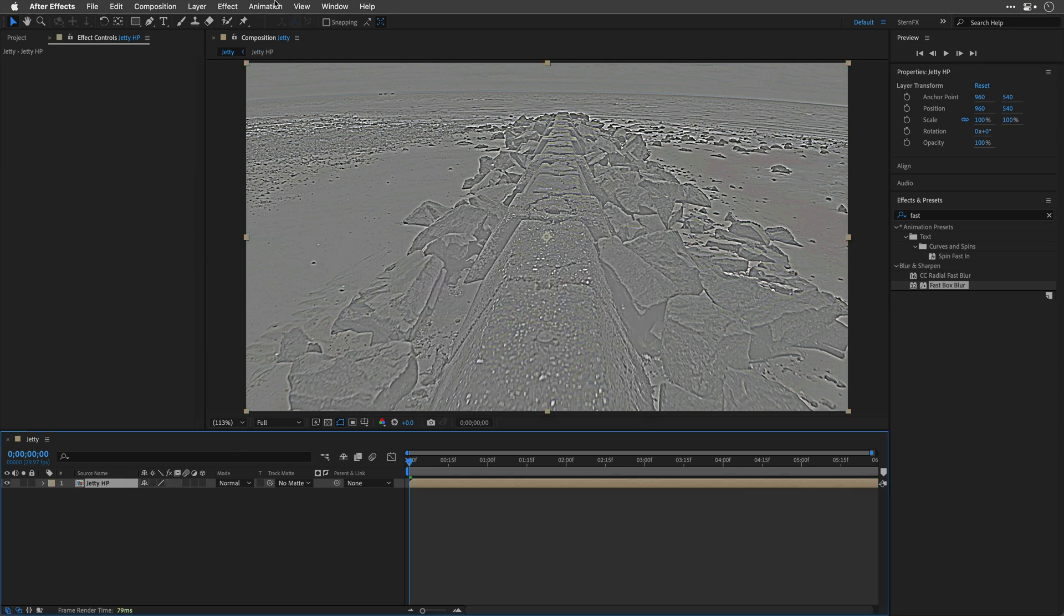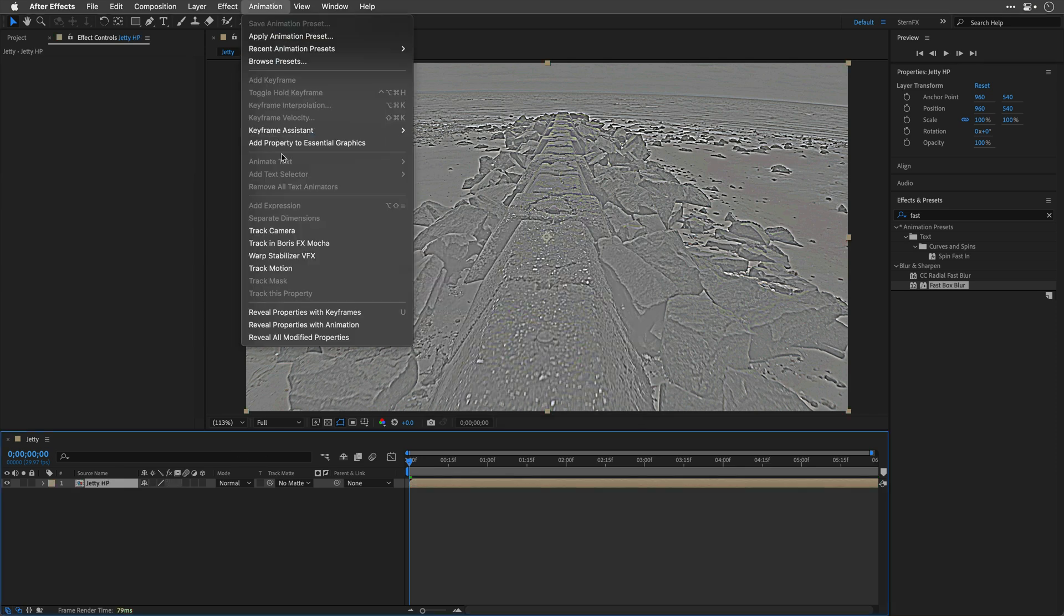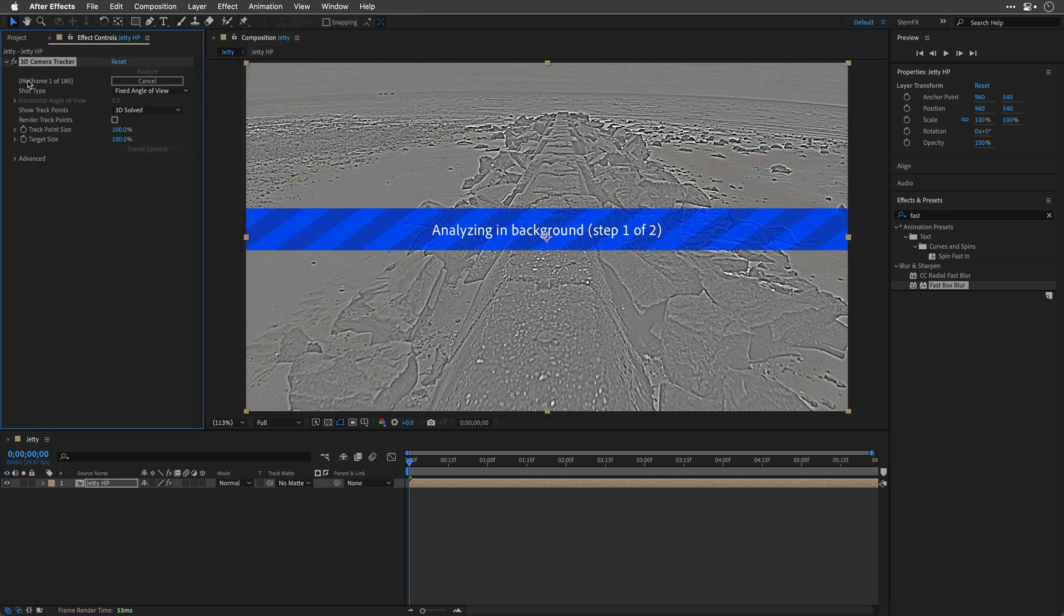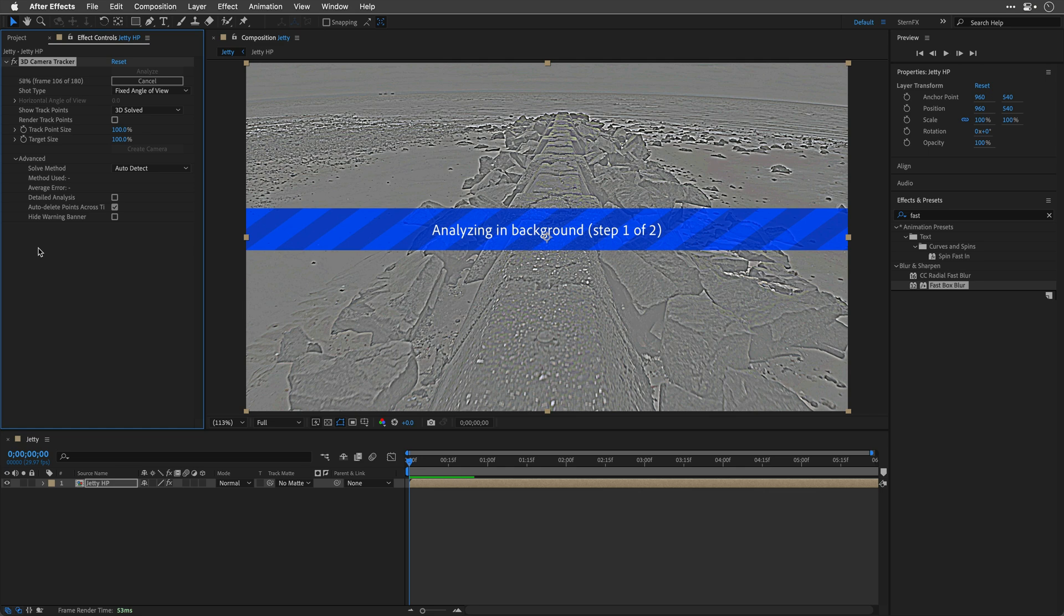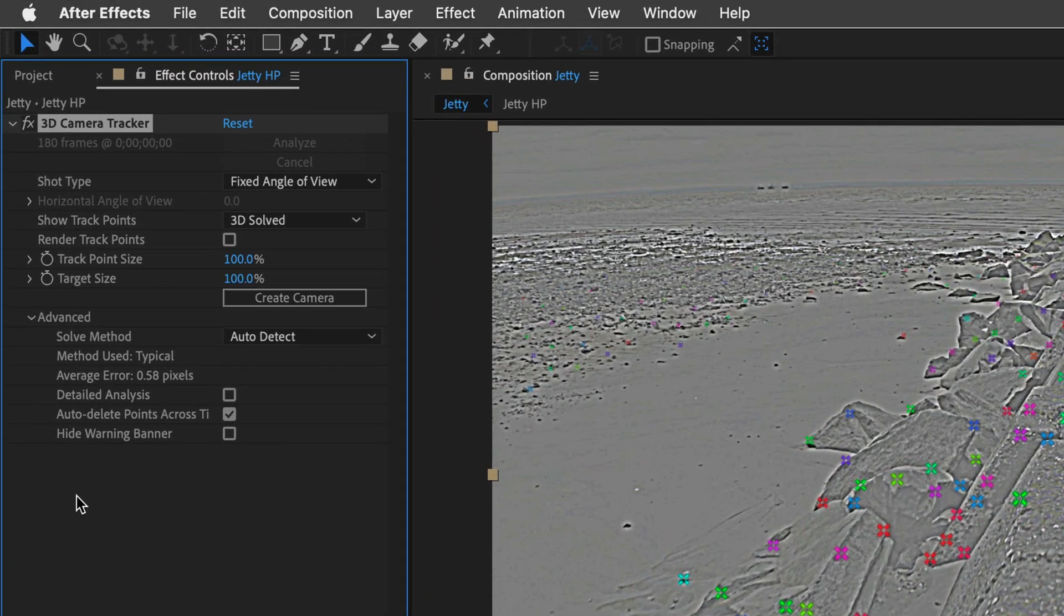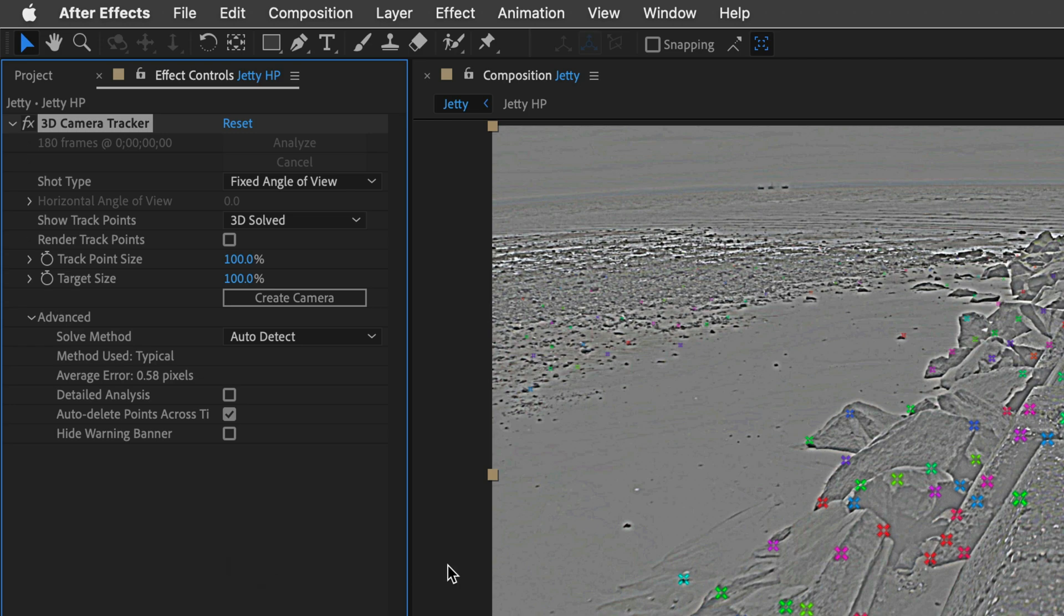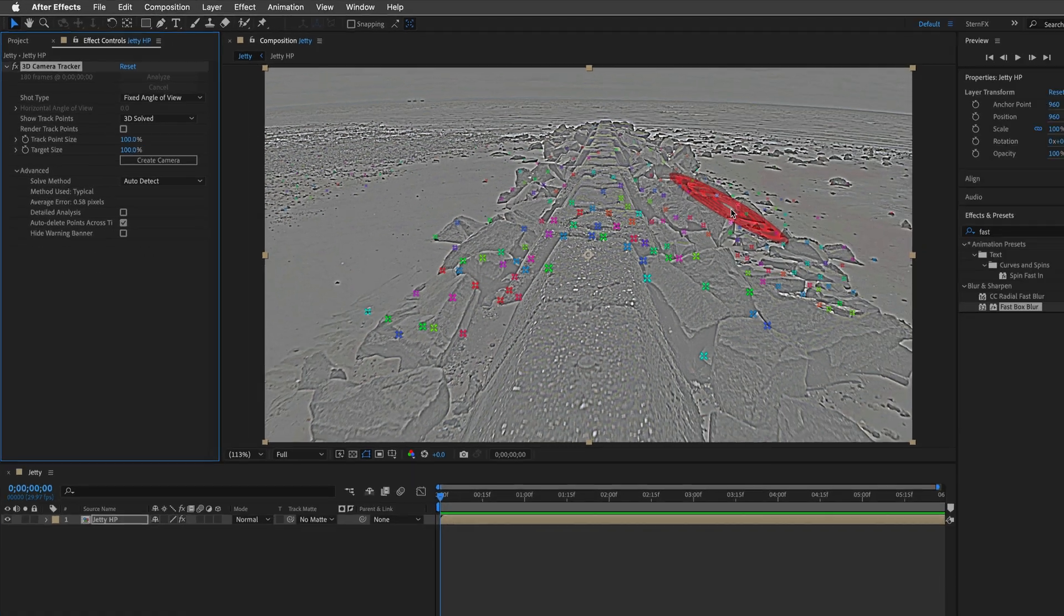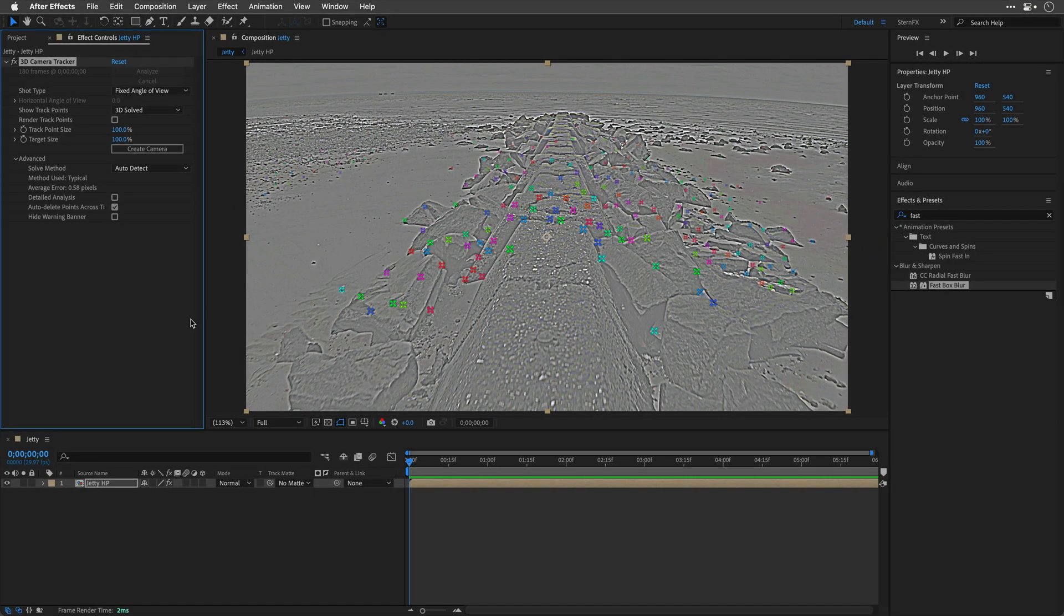And now, I'll reapply the Track Camera effect, and while it's working, I'll open up the Advanced option, so we can immediately see the average error. So we went from 1.2 almost, to 0.58, which is two times better, meaning the tracking here is going to be much more accurate.